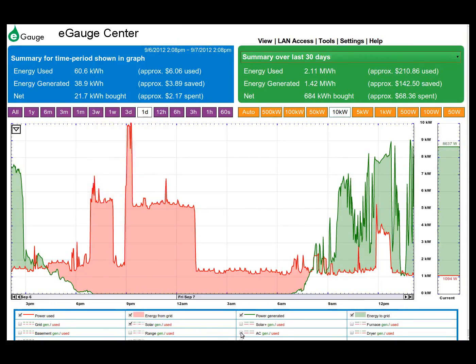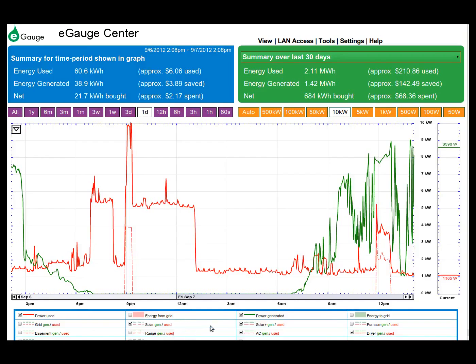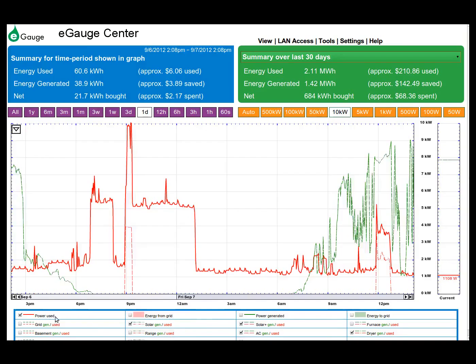Below the graph is the legend. The legend will allow you to select what to display in the graph. Listed are the registers defined for the e-gauge device, as well as the totals for power and energy used and generated. This allows you to view individual registers and totals for a single register alone.